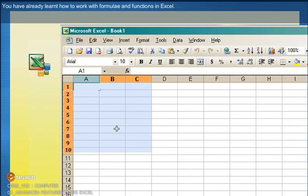You have already learnt how to work with formula and functions in Excel. In this chapter, you will learn some more useful features in Excel such as sorting of data, filtering of data, applying cell referencing in formula and creating graphs.